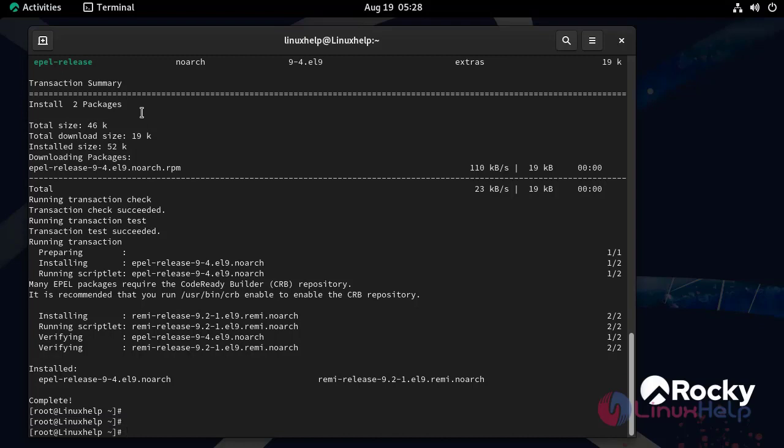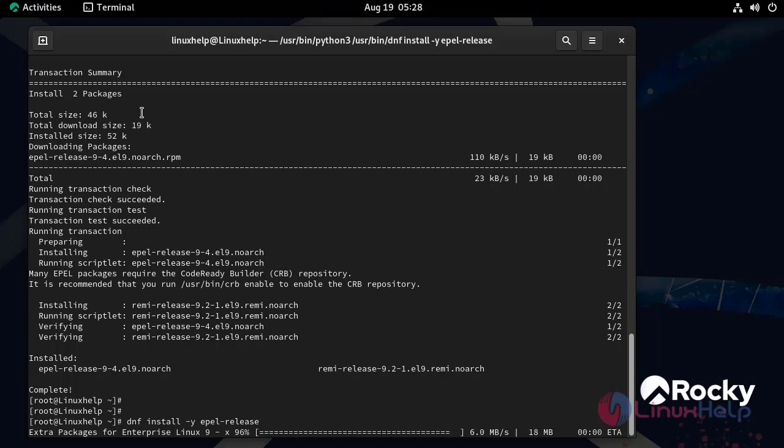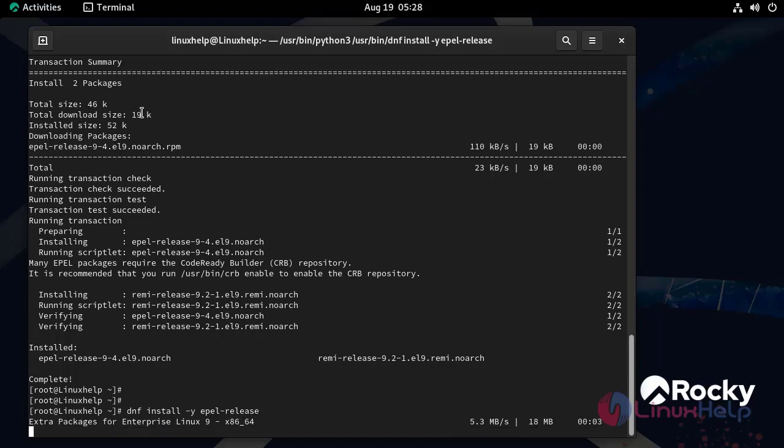Next we need to install EPEL and Remi repository by using the following command. The first command is for EPEL, and the second command is for Remi. Then let's install them.